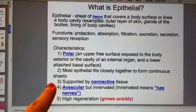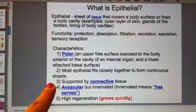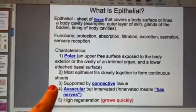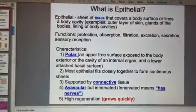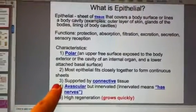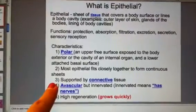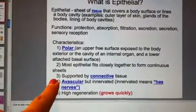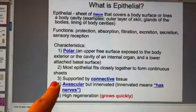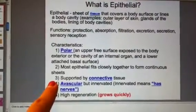Most epithelial tissue fits together in sheets and is supported by connective tissue. Under your face, for example, the skin is supported by fat and connective tissue. Sometimes when people age, they think their skin is sagging, but most of the time they've lost fat and the skin just hangs because it no longer has anything to support it.